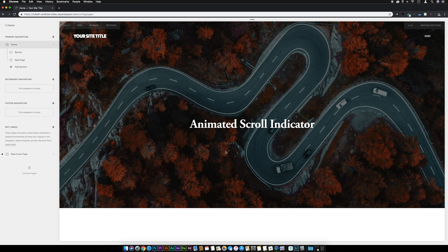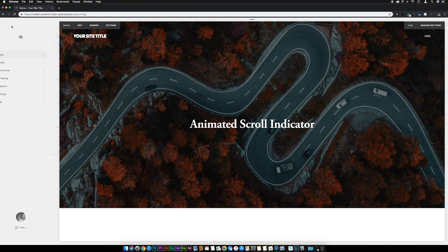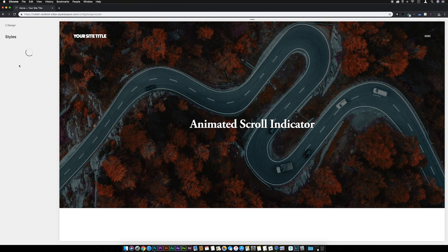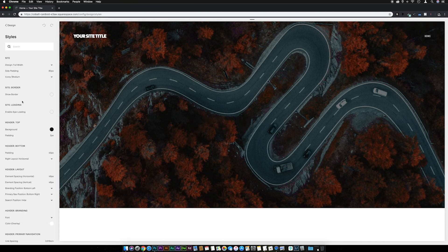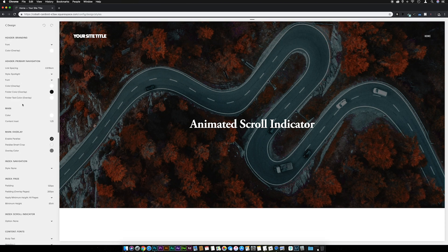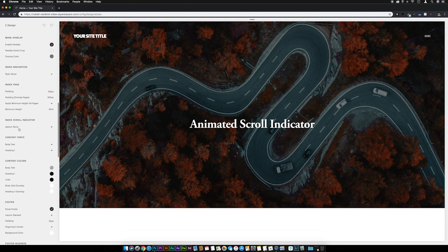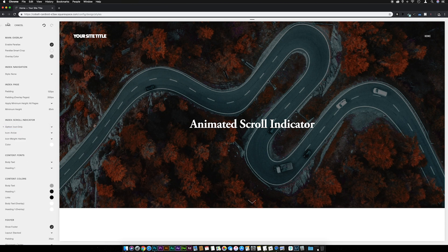The first thing we need to do is turn on the scroll indicator. To do that, go to Design, then Site Styles, and scroll down to find the Index Scroll Indicator option. Just flick this to 'Icon Only' and hit Save.